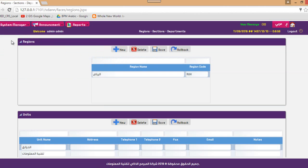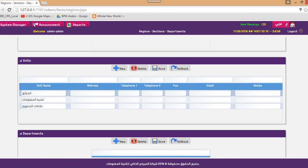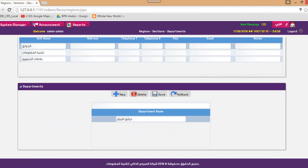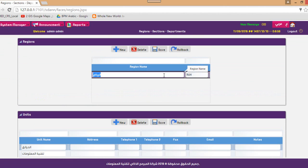Regarding the regions, sections, and units: you have the regions, the units, and the departments. Whenever you look into that screen, the system will filter by your region. For example, my region is Riyadh, so the system will filter all data to display what is relevant to Riyadh only. Here you match regions, then units, then departments.